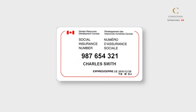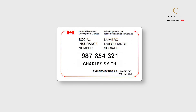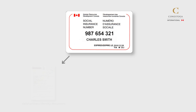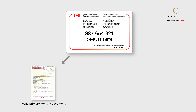There are three documents required to apply for a SIN card. Number one: a valid primary identity document that proves your legal status in Canada, such as a work permit, study permit — which must indicate 'may accept employment' or 'may work in Canada' — permanent residency card, etc.